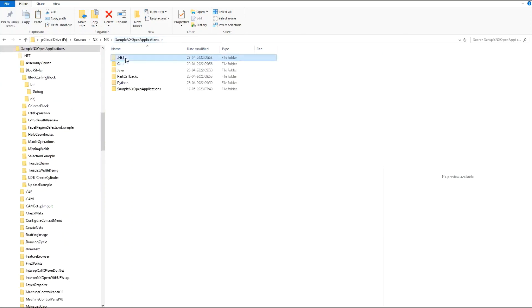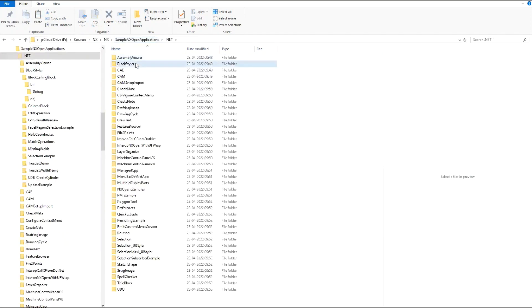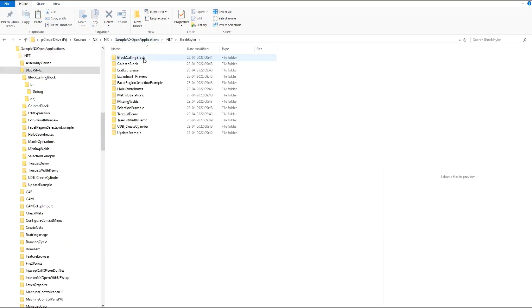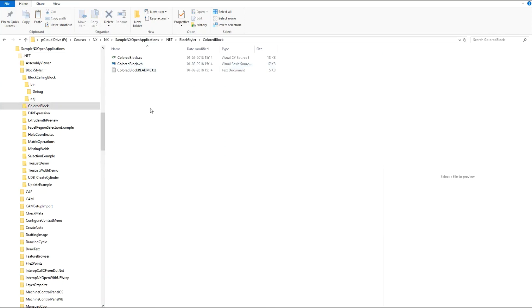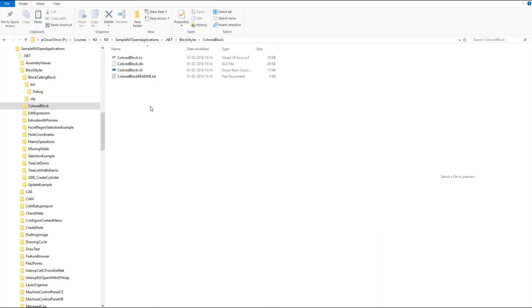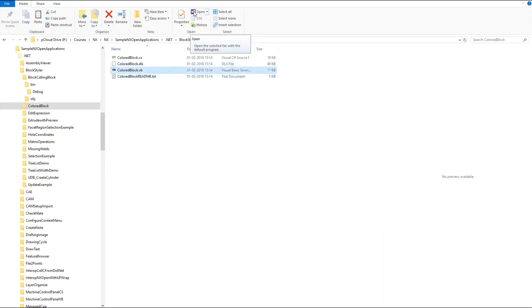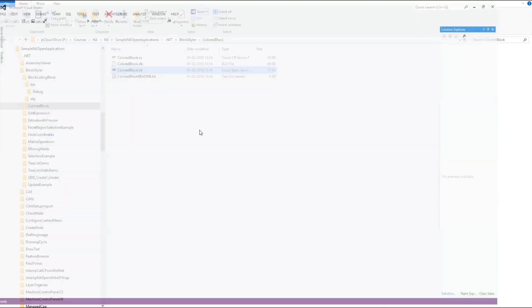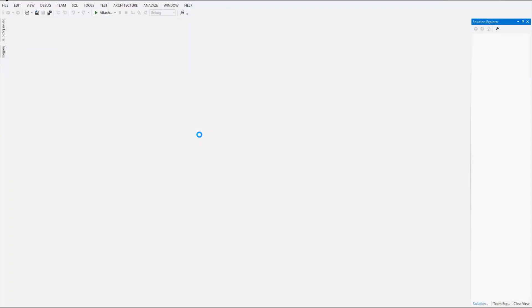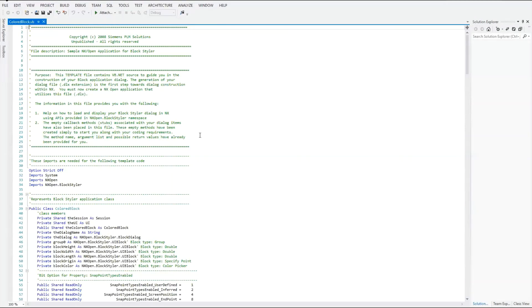And going to paste it inside the .NET folder. Now as we got the DLX file, we can either work with VB file or CS file. So let's work with VB file itself. I'm going to open this VB file in Visual Studio.